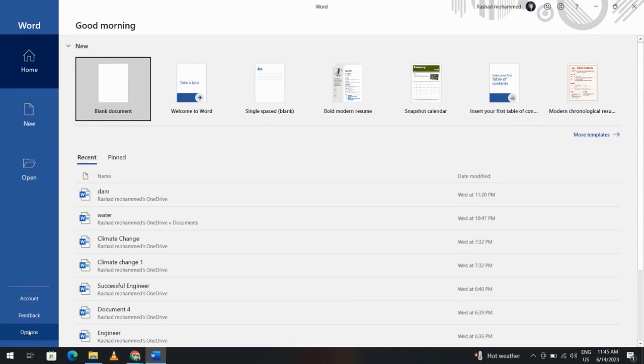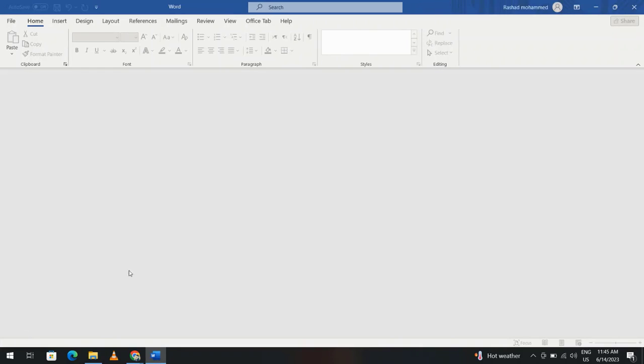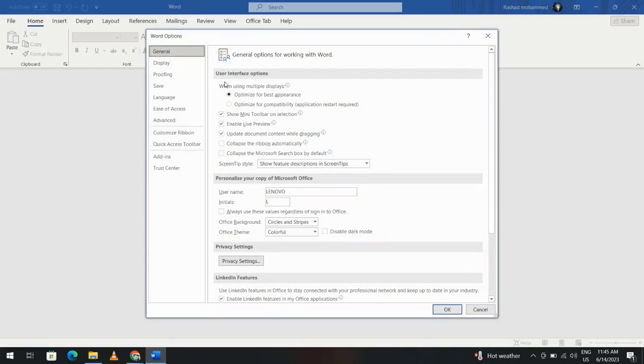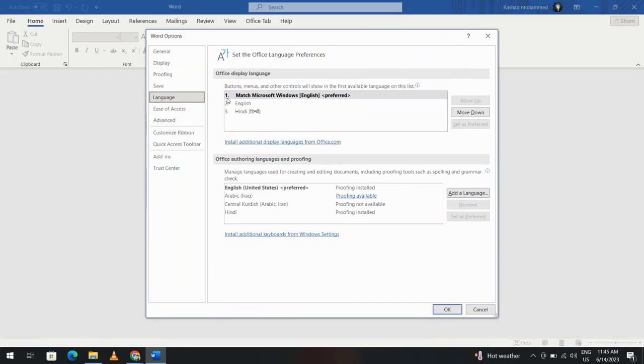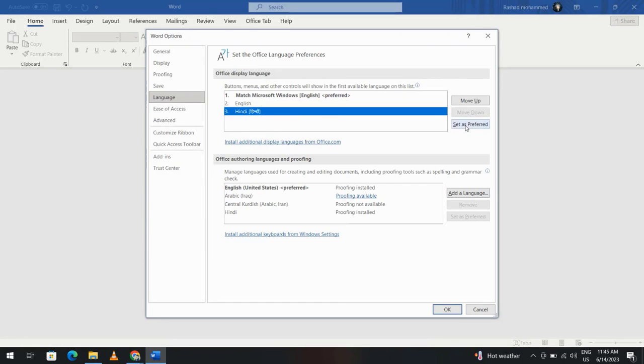Open Microsoft Word options, language. You see now we have Hindi. Just click this one and set as preferred, or move up, it is the same, set as preferred and click OK.